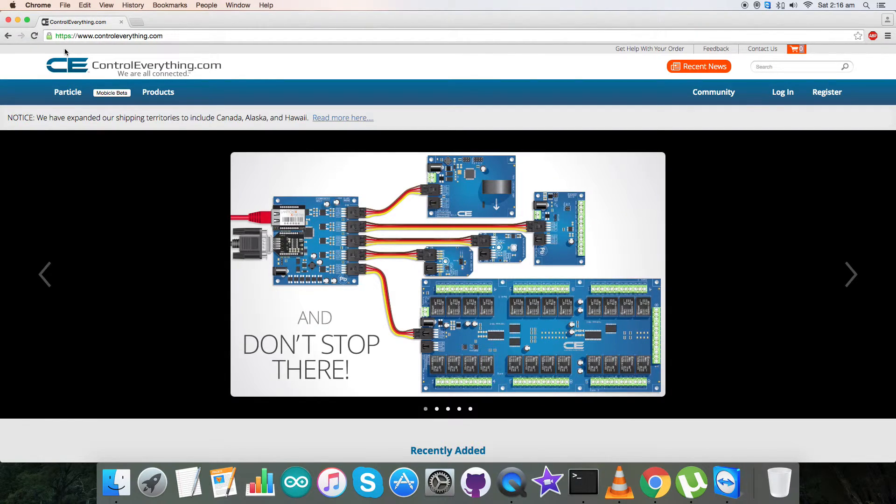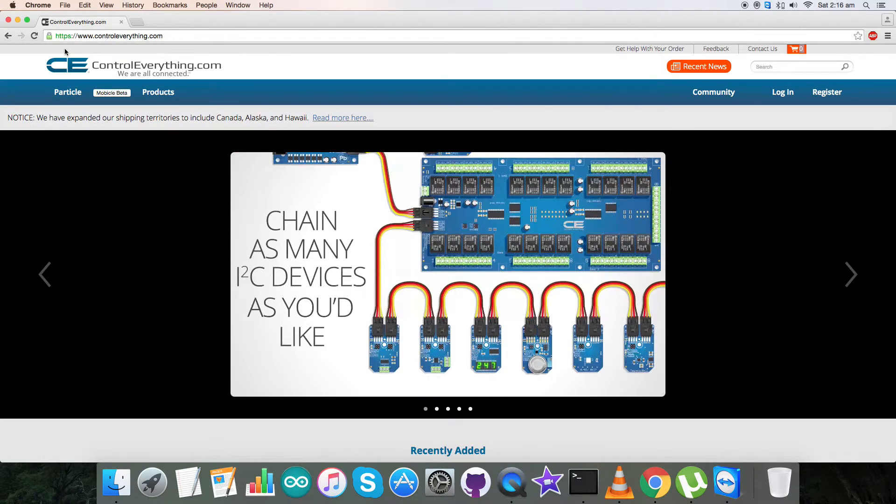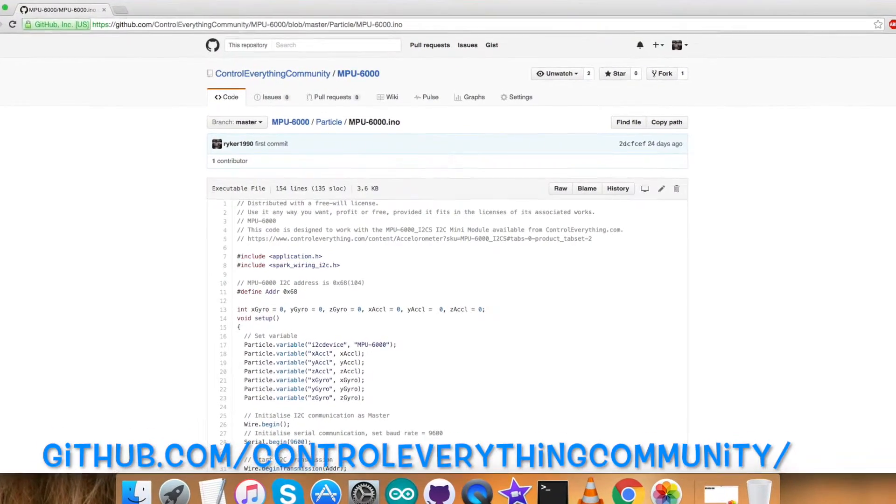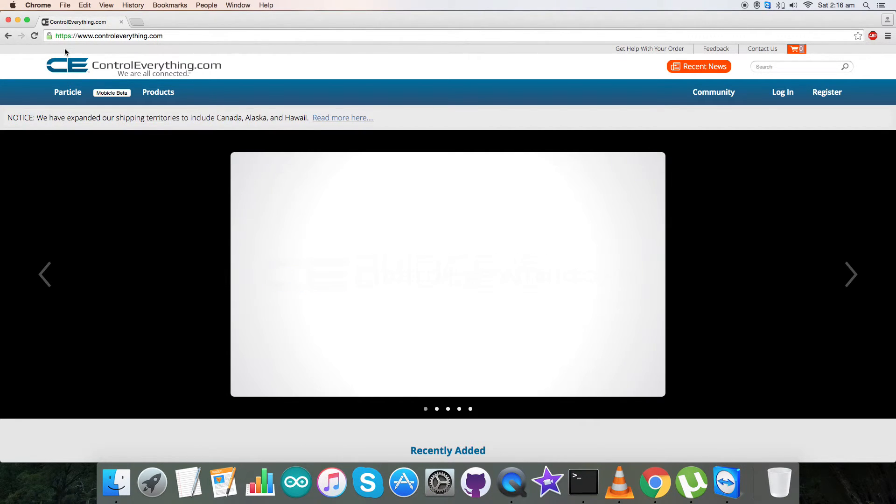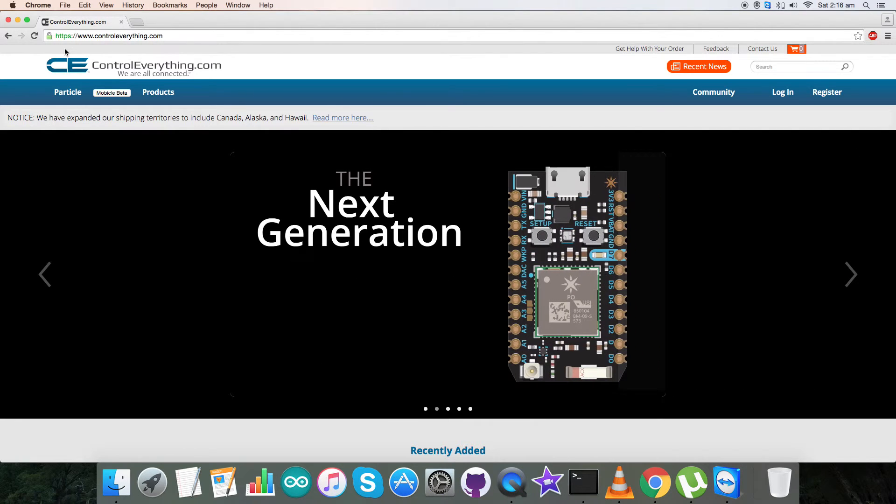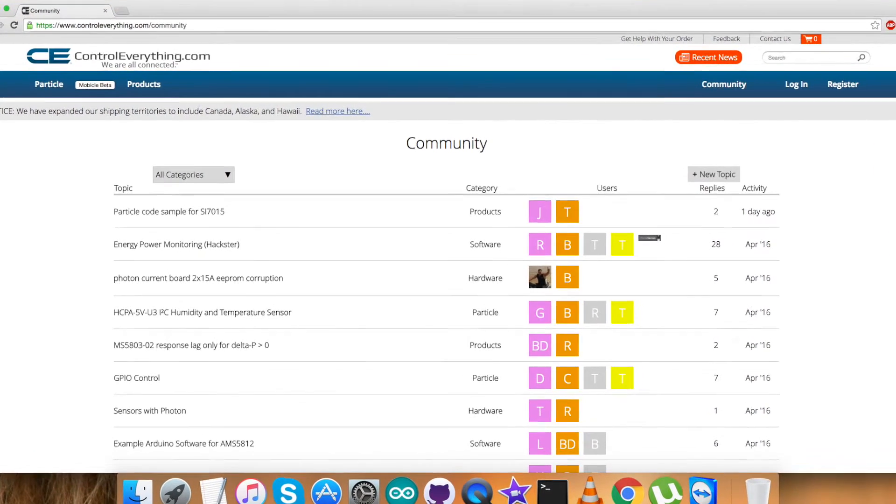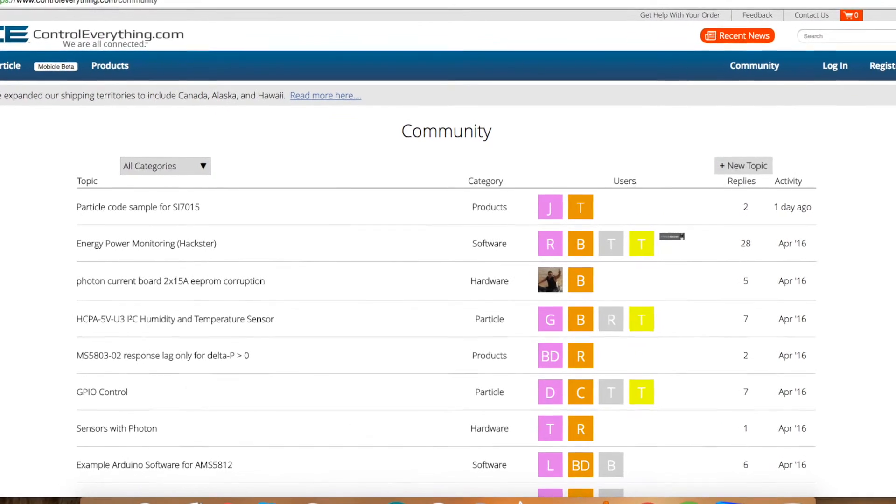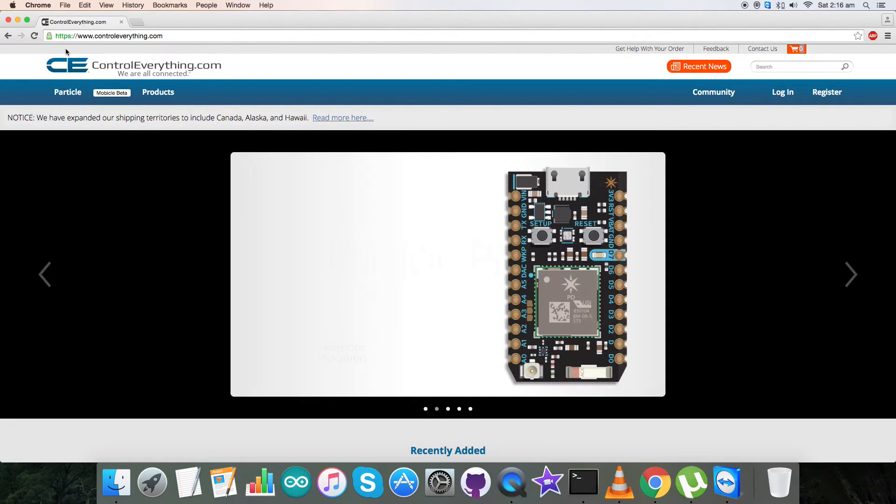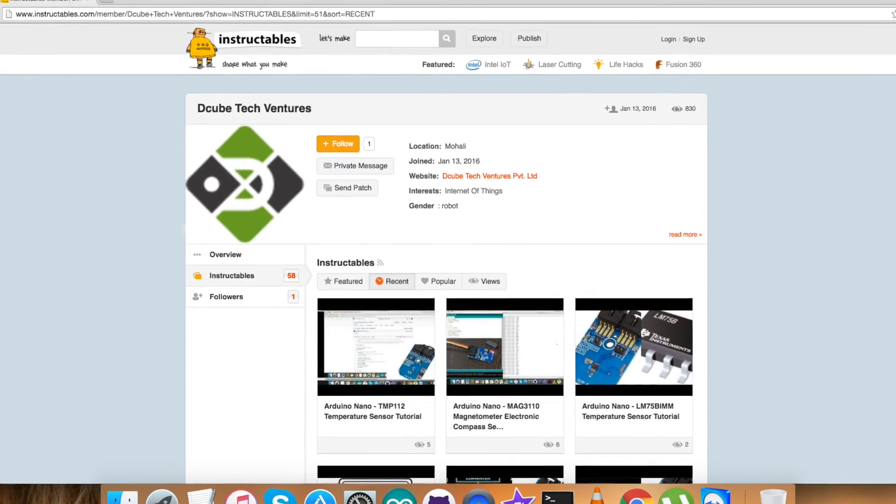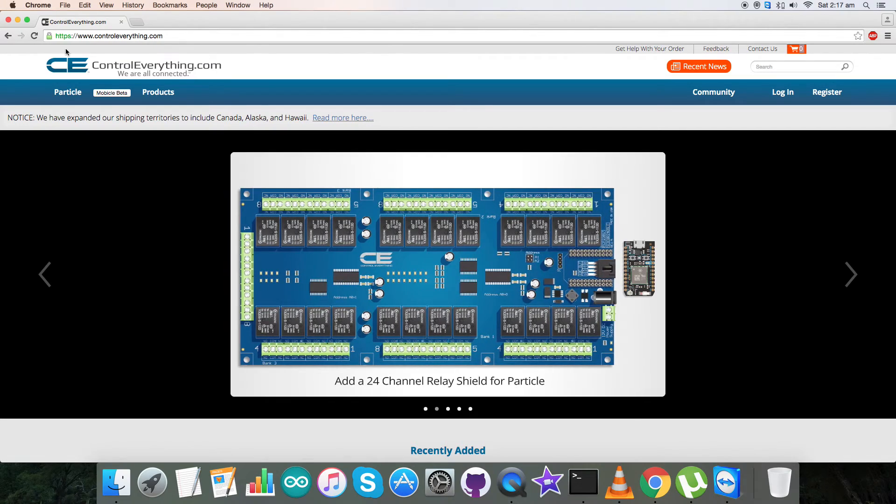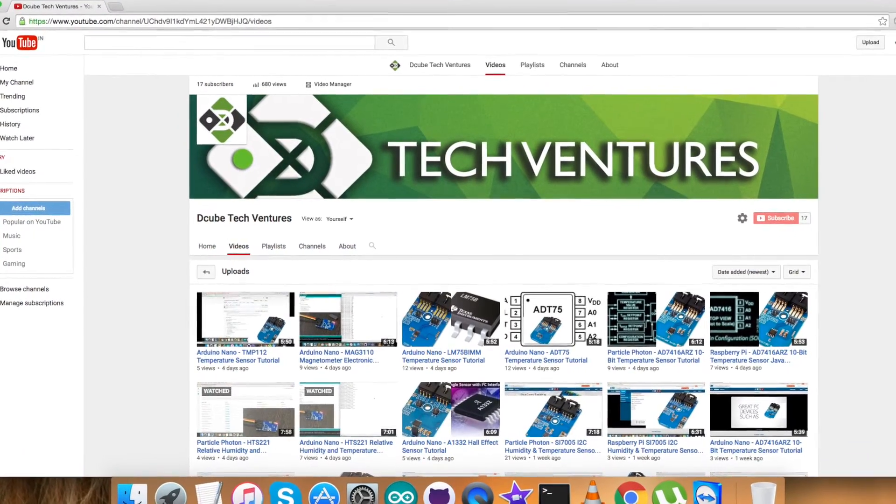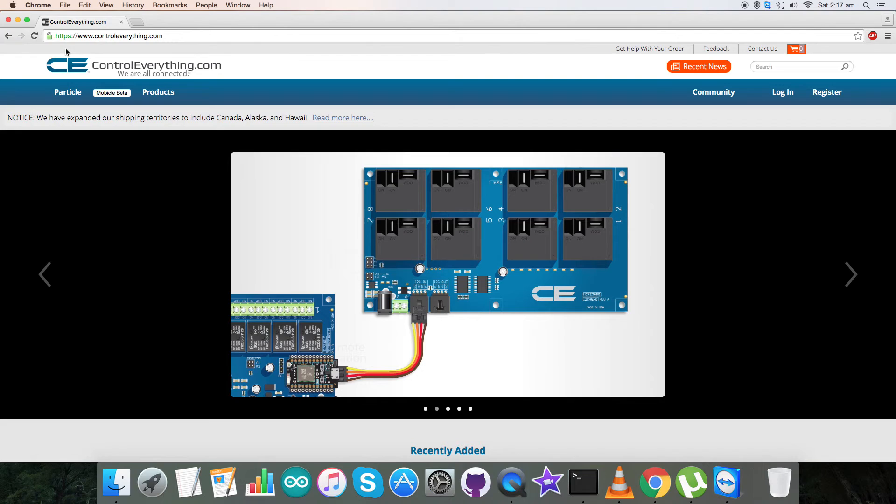This product is available on our website controleverything.com, and the Particle code can be downloaded from this website. The code is also available on our GitHub repository, that is Control Everything Community. In case you have any queries you can reach us on controleverything.com and be sure to comment or post your queries on our community page. Also, for more articles and blogs you can reach us on hackster.io and contact us on instructables.com. To have more video tutorials like this you can subscribe to our YouTube channel. In the end, have a good day and thanks for watching.